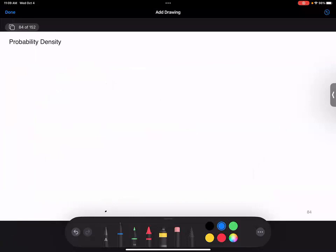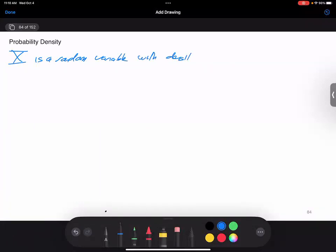What I want to do is focus today on some applications. I want to make sure we're all on board with some basic notions of probability. We use capital letters for random variables. X is a random variable with density either f or f sub X. We sometimes put the subscript to remind ourselves it's the density associated with the random variable. The more random variables you have in play, the more difficult it is to know which goes with what.